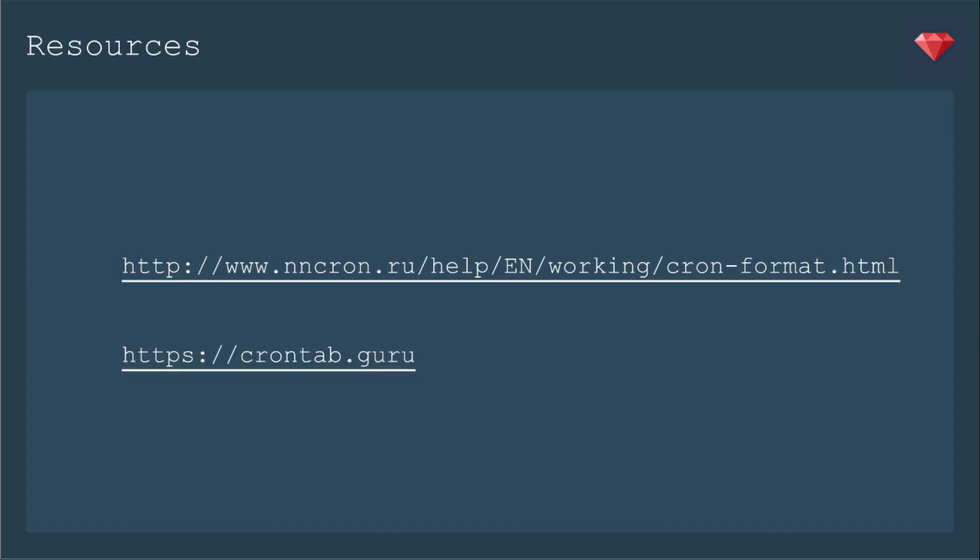Here are some additional resources you can check out. More information on cron format, and then there's actually a generator where you can go and put in the information and it'll give you the format for you.